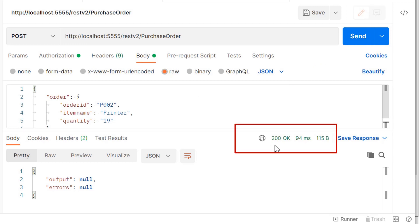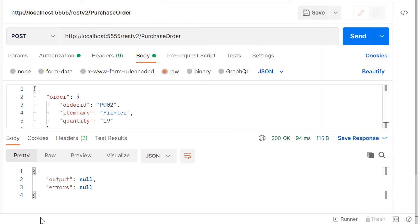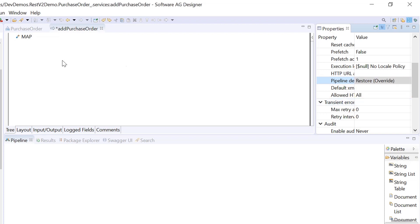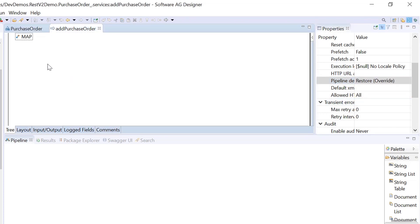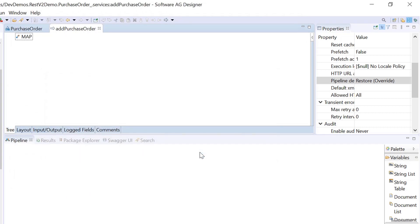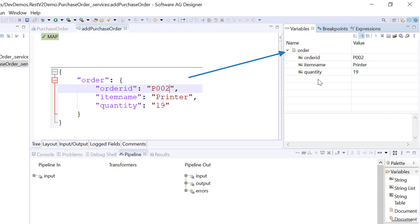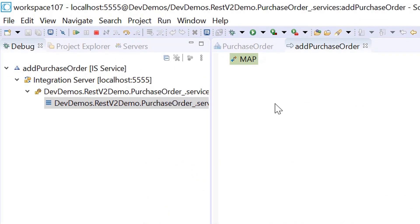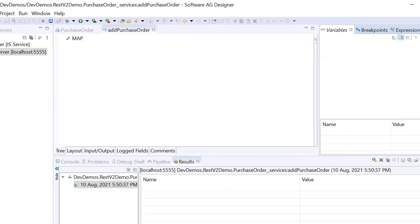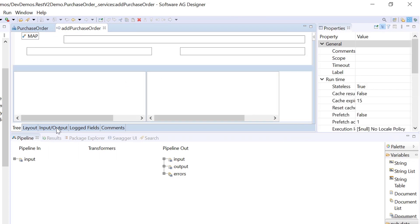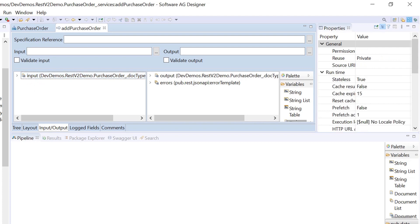The request has been processed successfully on the server. Let's go back to Designer and restore the pipeline to see the JSON payload. Debug the flow service to check the restored pipeline data. Integration server automatically unwraps the JSON payload and converts it to an IS document. Terminate the debug process and switch back to the service development perspective.